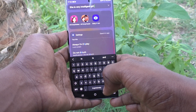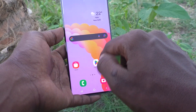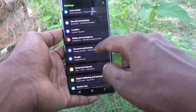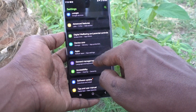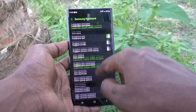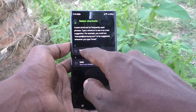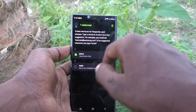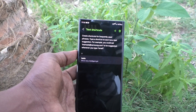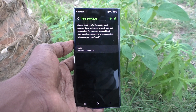If you want to remove a text shortcut, go to Settings again, then General Management, then Samsung Keyboard Settings, and go to Text Shortcuts. Click on the Delete button, select the phrase to be removed, and click Delete again. The selected item will be removed from Text Shortcuts. In this way you can easily customize text shortcuts for the keyboard on your phone.